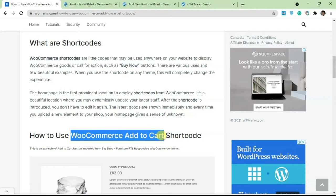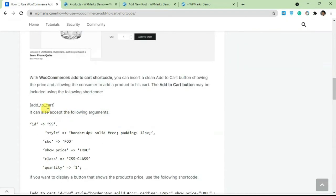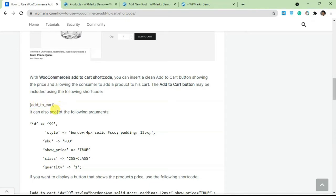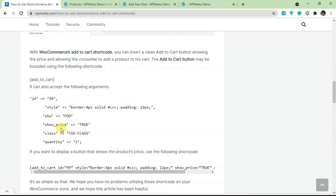If you scroll down the post you're going to see the shortcode here. As long as you've installed WooCommerce you're going to have access to this shortcode. The shortcode is very straightforward: add_to_cart. It can take the following arguments - you can add style, SKU, show price, and you can add a class and quantity.